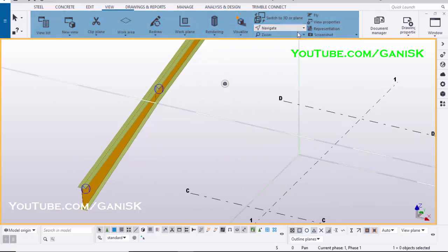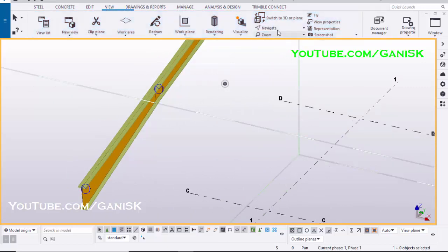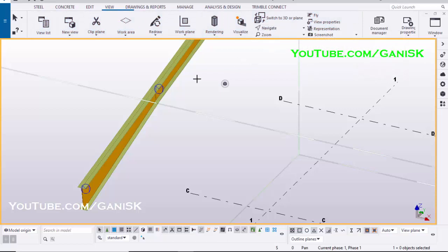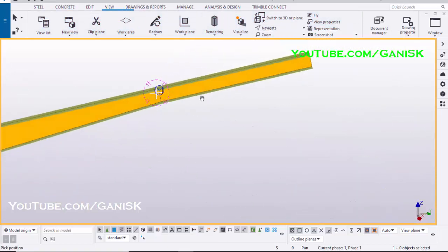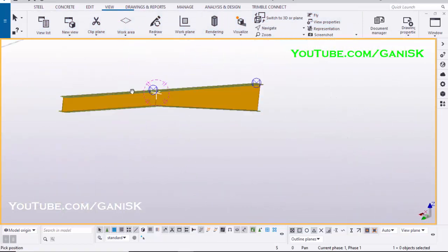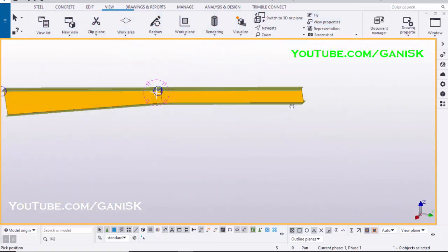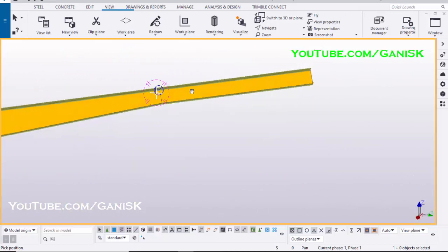To rotate model, click on View, select Navigate, and click on Rotate with mouse. Pick the position about which point to rotate. Then you can rotate the model with the help of mouse movement.